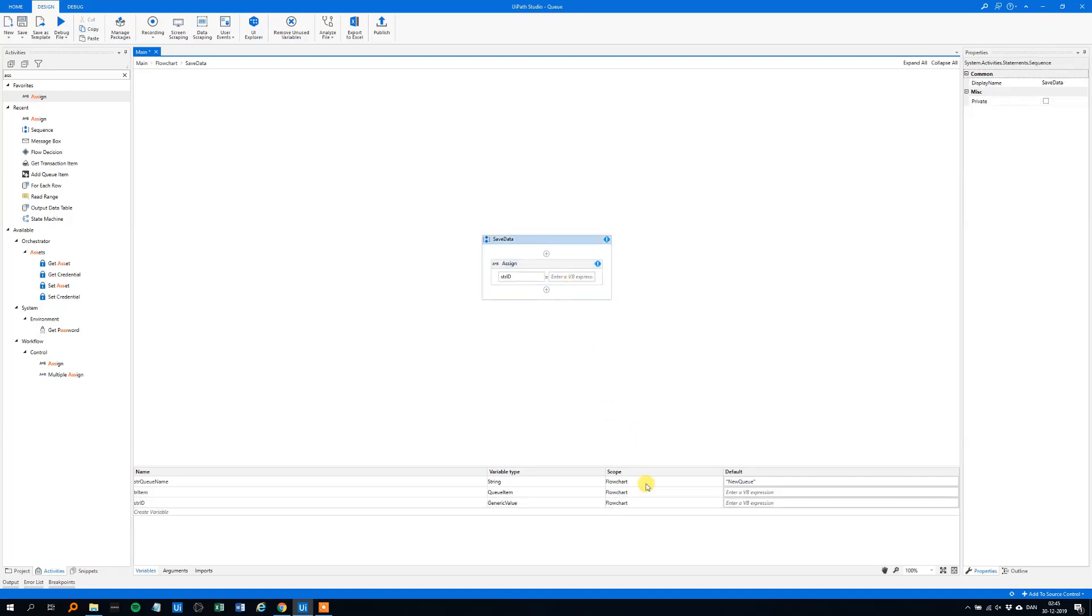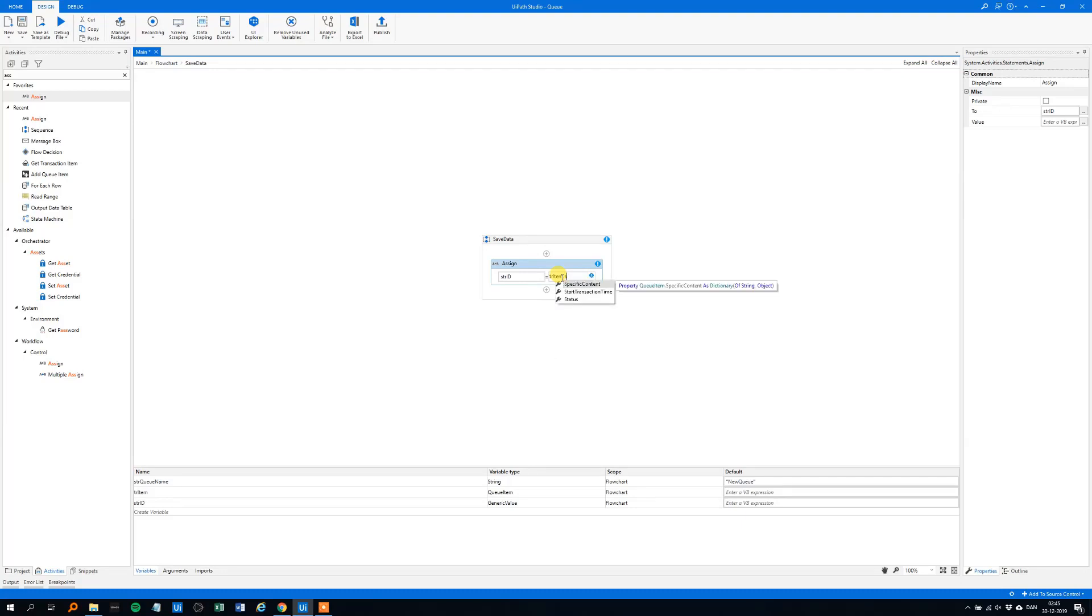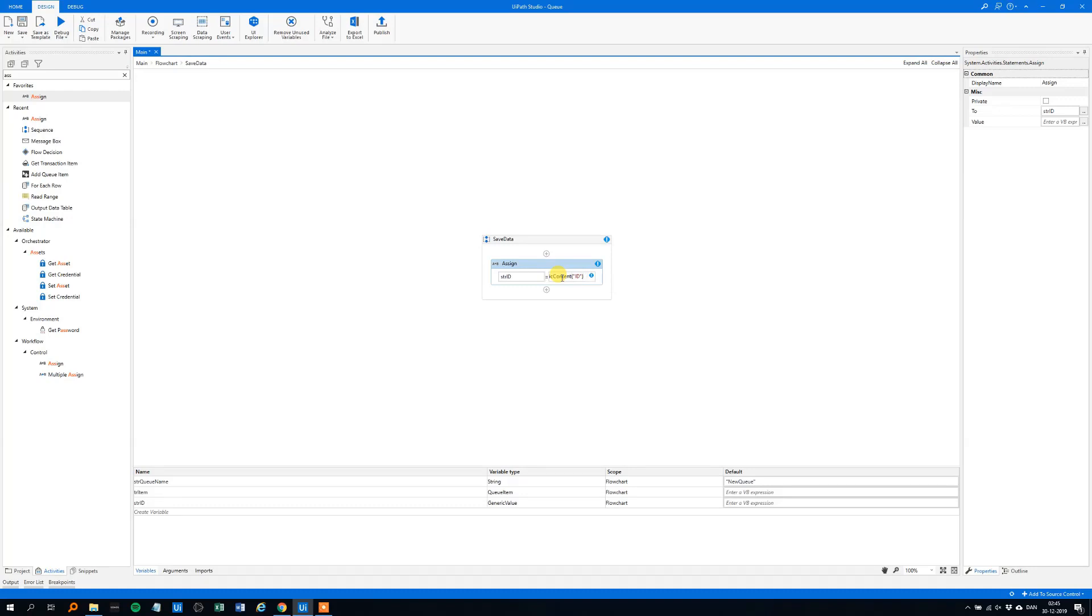And then we will get the item from the tr-item, and for that we need .NET specific content, that's here. And then we wanted the ID, like this, and then to string. So, that's it, and we drag in another assign, because now we want the name.